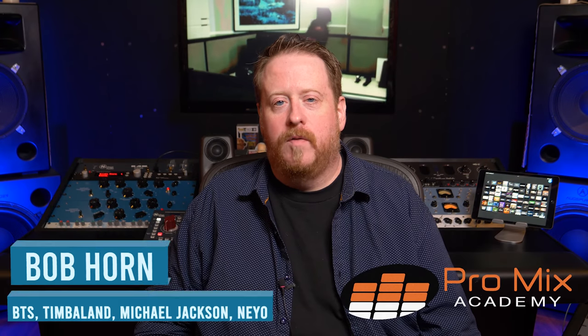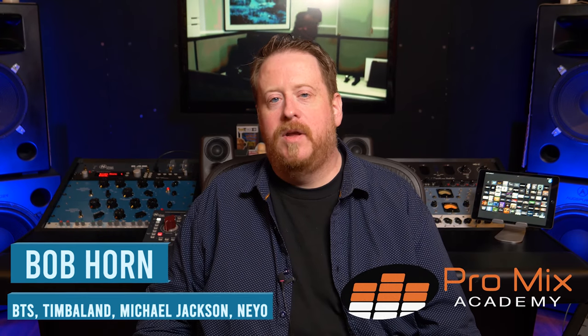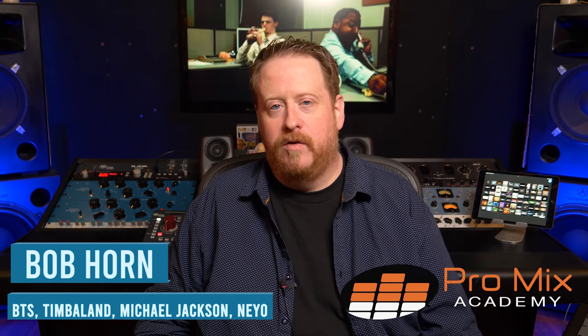Hey everybody, Bob Horn here for Pro Mix Academy, coming to you from Echo Bar Studios in North Hollywood, California.